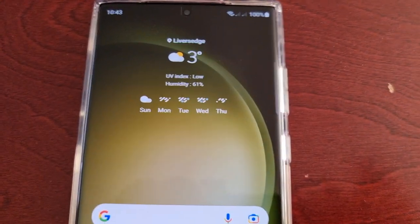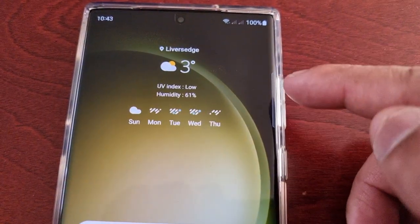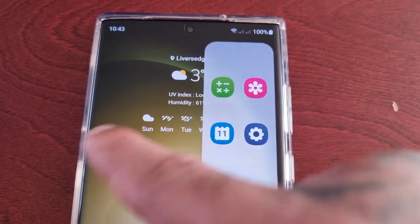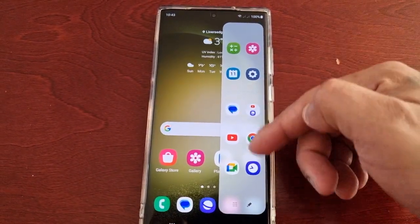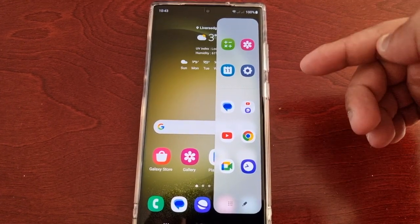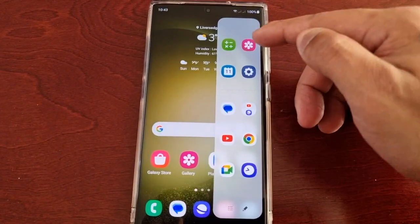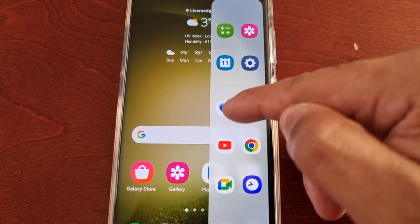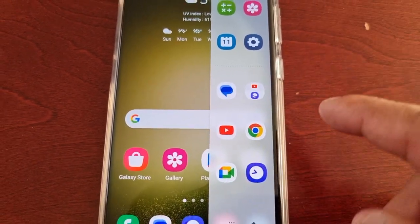If you look here on the right hand side of the display, right beside the volume up and down button, you'll see a transparent handle. If you swipe it inwards it brings out the edge panel, and on the edge panel you have shortcuts to the default applications that come pre-installed on the phone, like the gallery, the calculator, the calendar, a shortcut for the settings, messaging app, YouTube, and the Samsung Internet browser.